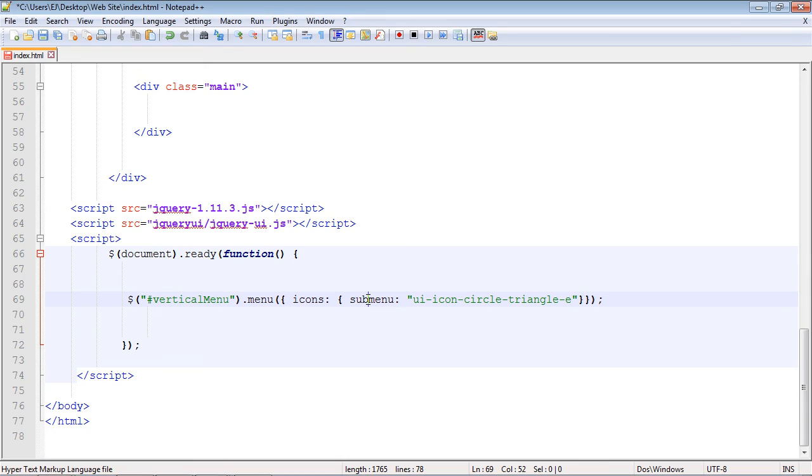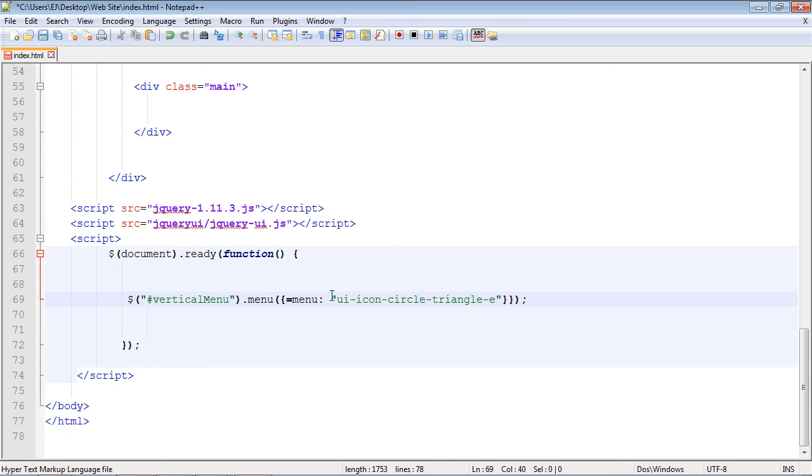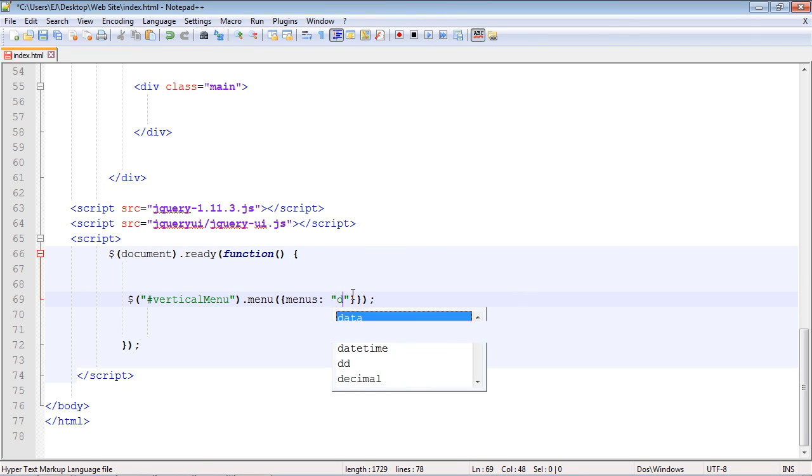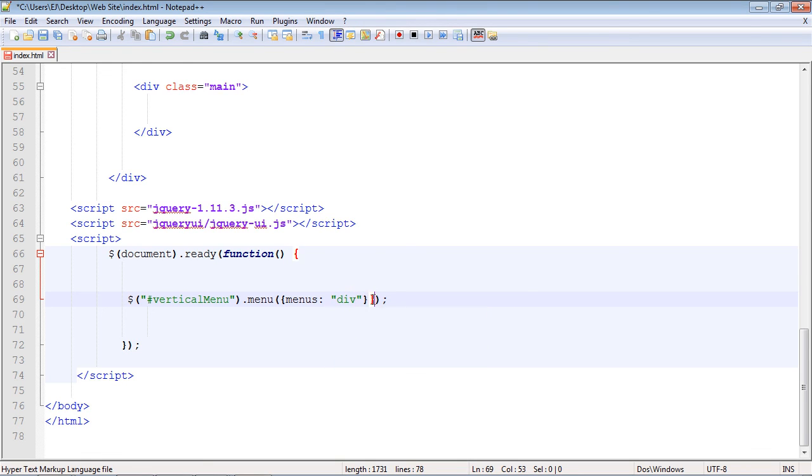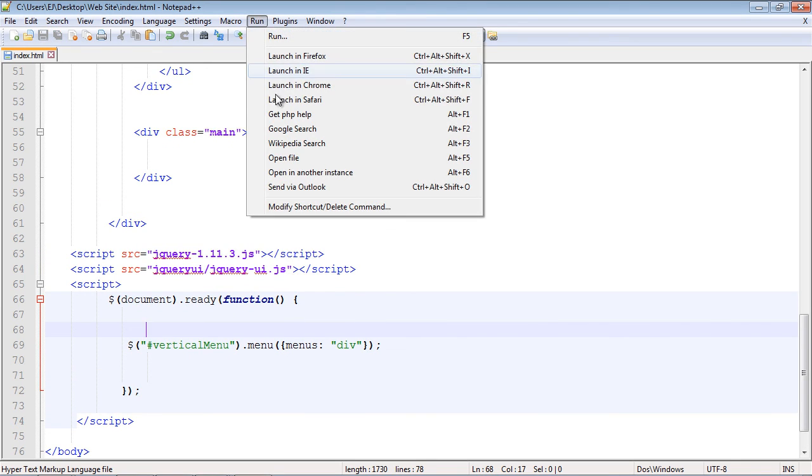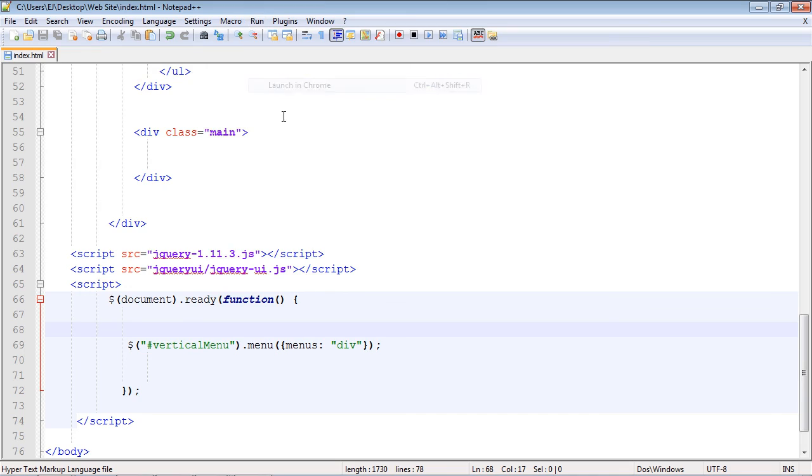So let's edit this a little bit. We'll get rid of all of this. And actually, the property we use is called menus. And then the value that we want to set here is div. And actually, we don't need this extra squiggly bracket anymore. And so let's see what this looks like now. So we'll save this. We'll go ahead and refresh our page.